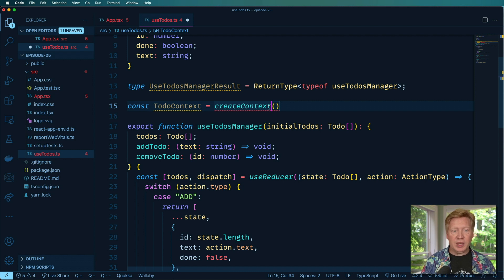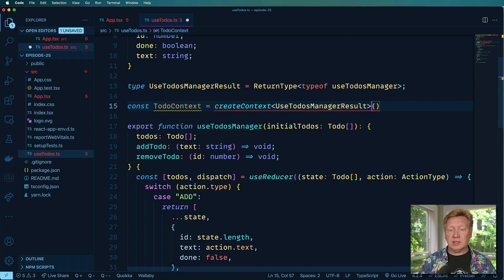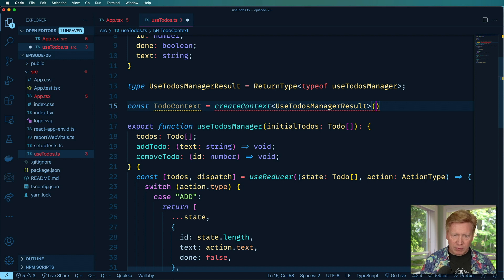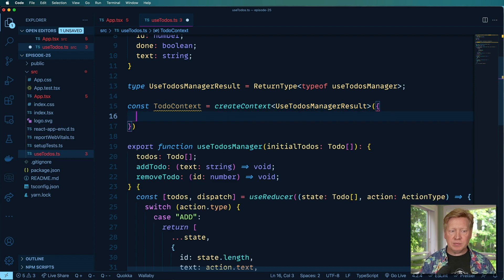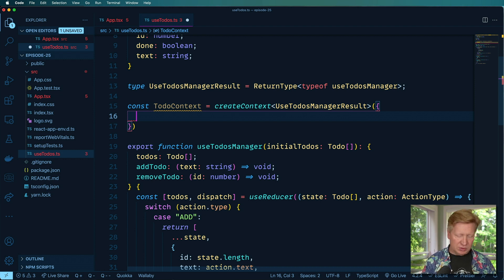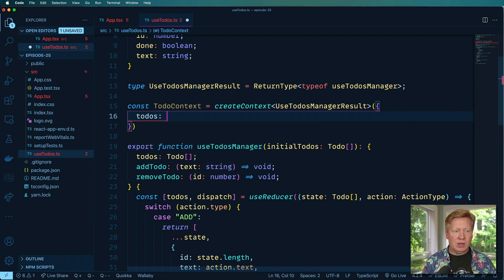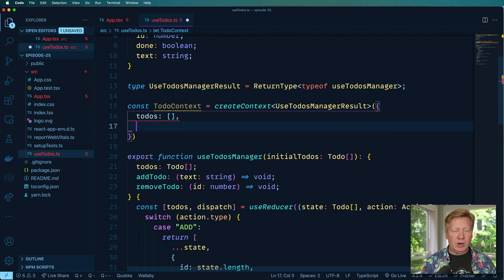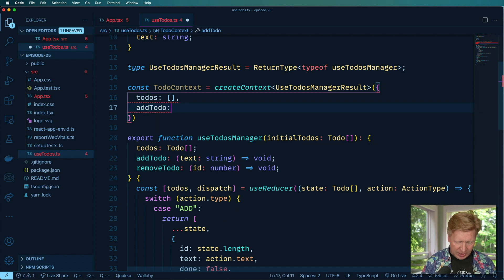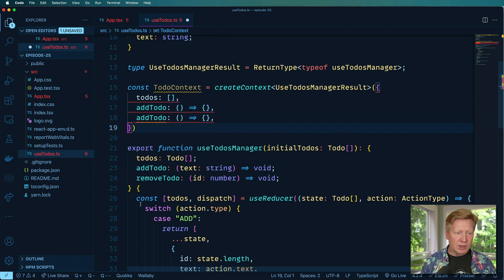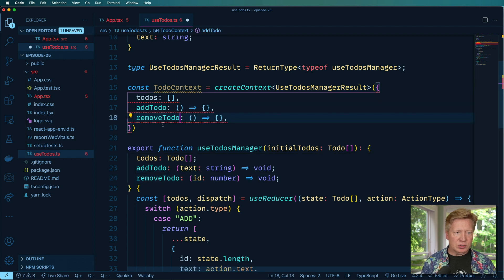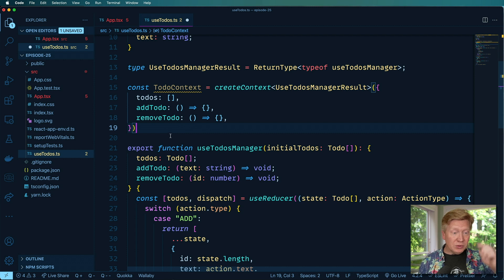So the way that we do that is to open up the generic over here and just paste that in. Now createContext does take a default value. And so in order to have a default value that conforms to that type, we need to make it an object and then give it just some basic initial value state. So this is not even going to be used, this is just to satisfy createContext. So I'll make an empty array of to-do's, make an addTodo which is just a blank function like this, and the same thing for removeTodo and that should satisfy.